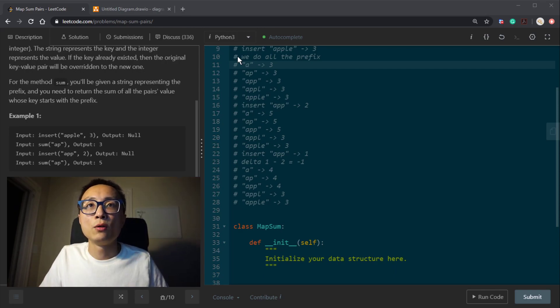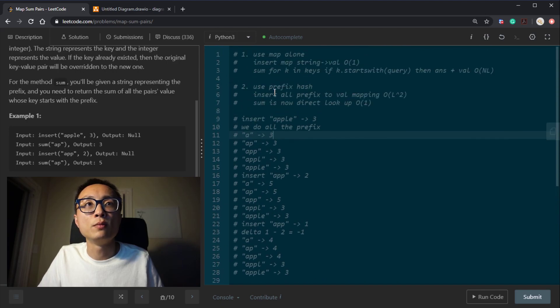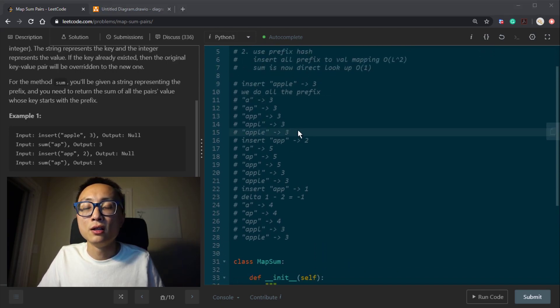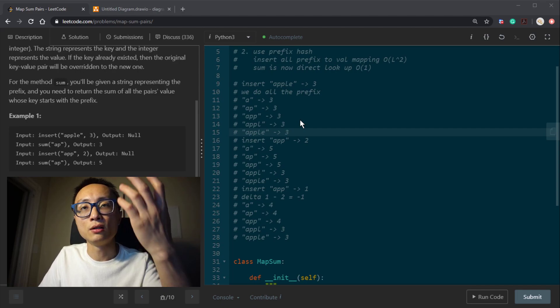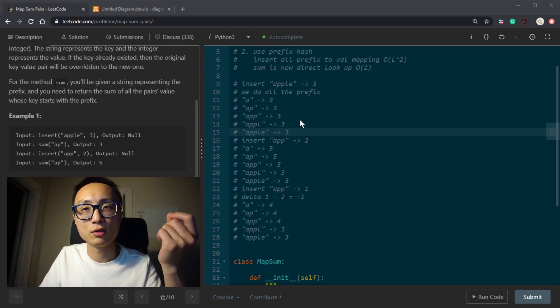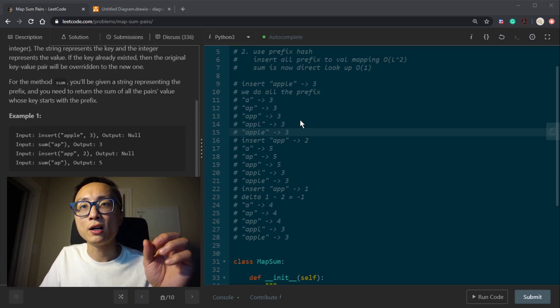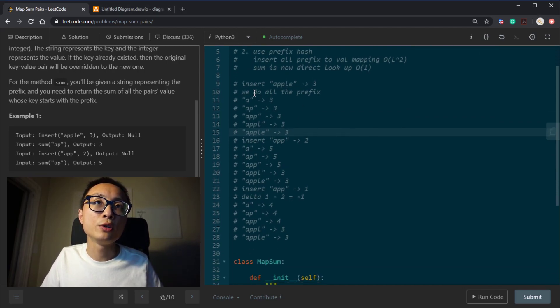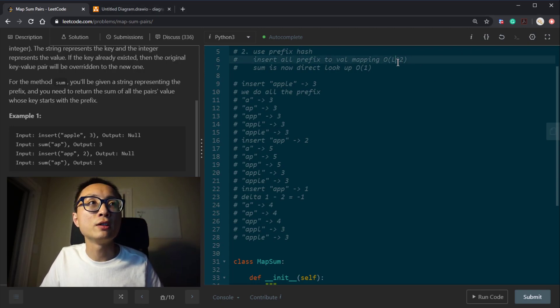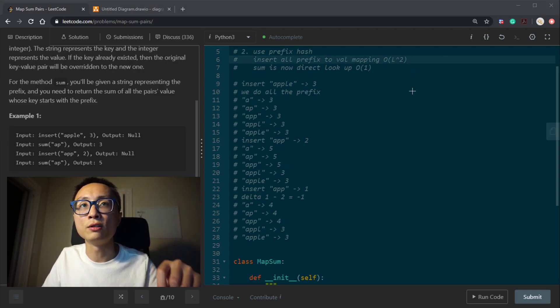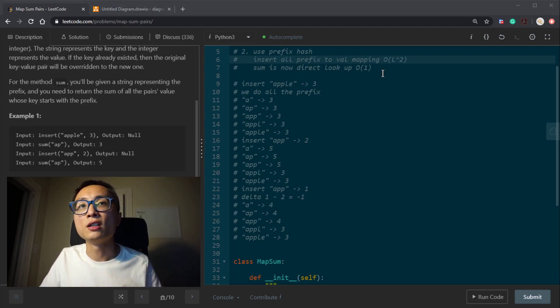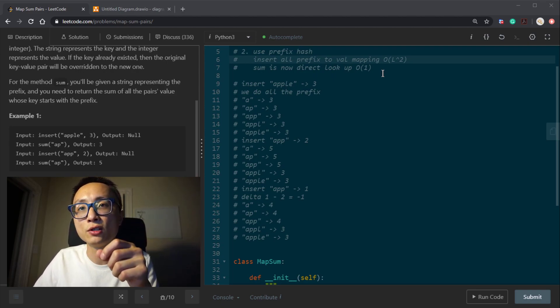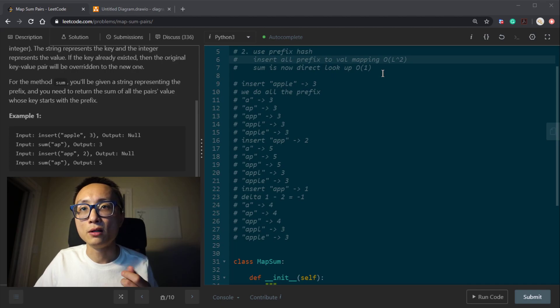So that way, we essentially store the same information as prefix hash, but the insert is going to be linear time. We just go one path through following the key or the query, do a linear path inside the trie, and updating the values for the nodes along the way. So if we use trie, the time complexity is going to go down from L squared to order of L. But the sum, we no longer can directly look up the prefix to value mapping. We have to start with the first character and do a linear path inside the trie to grab the value.